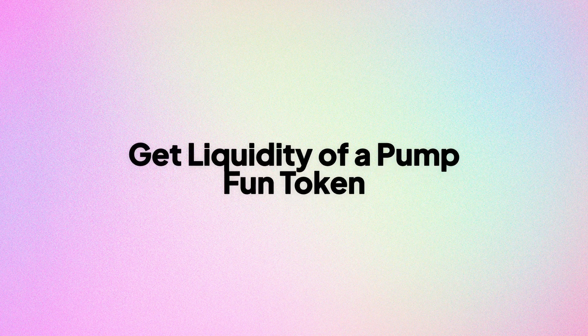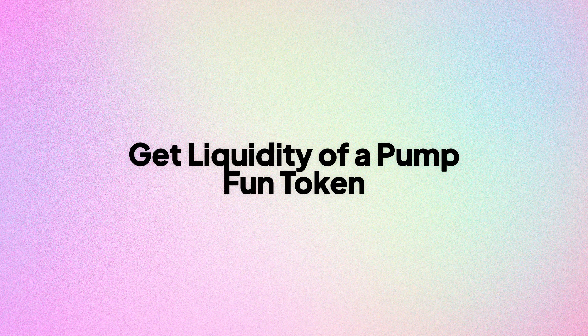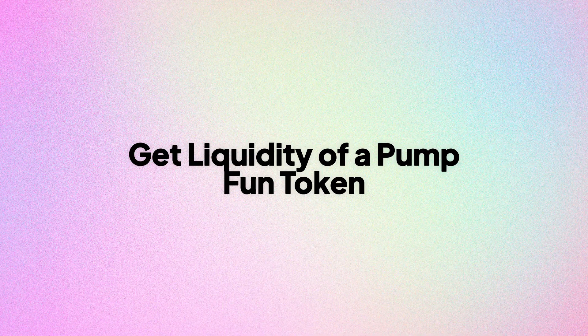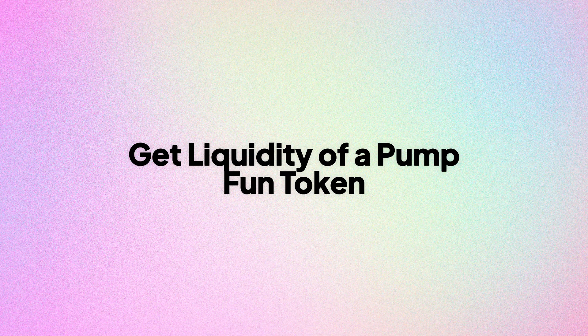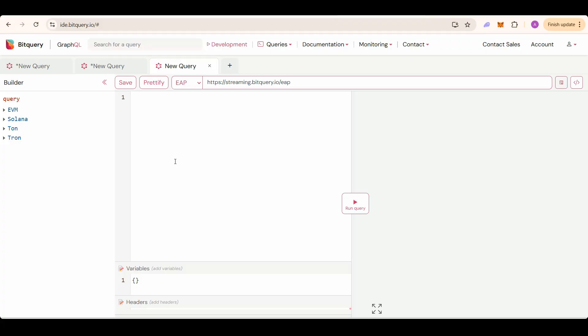In this video we will see how you can use Bitquery Pump Fun API to get liquidity of a Pump Fun token. To get liquidity of a Pump Fun token, we will get balance of pool for pool tokens. I will add the API link in the description. Test it out on ide.bitquery.io.